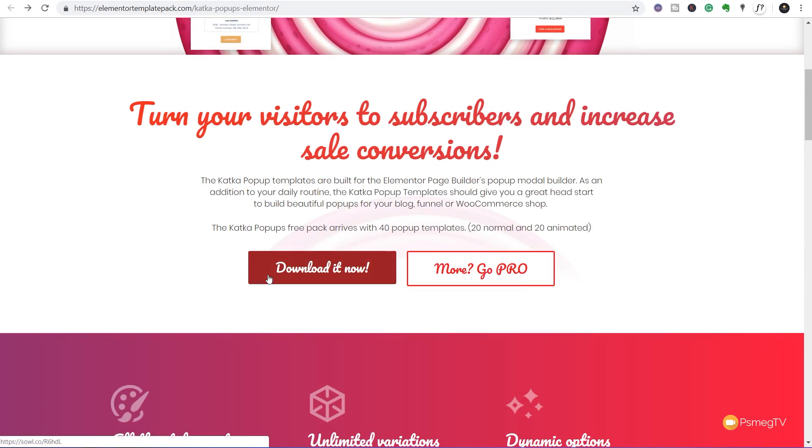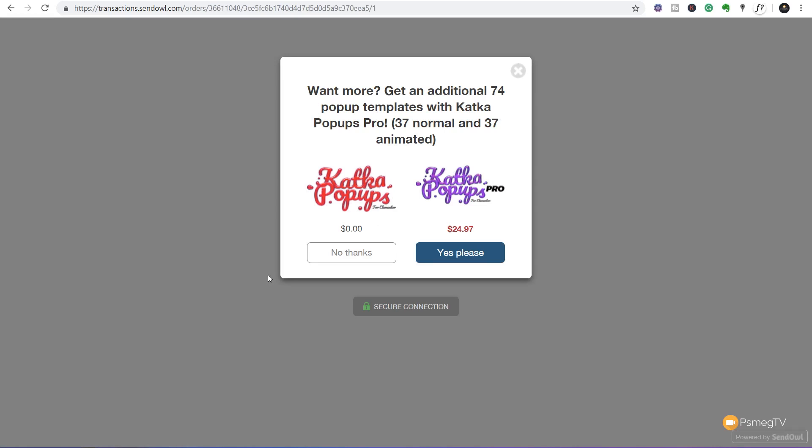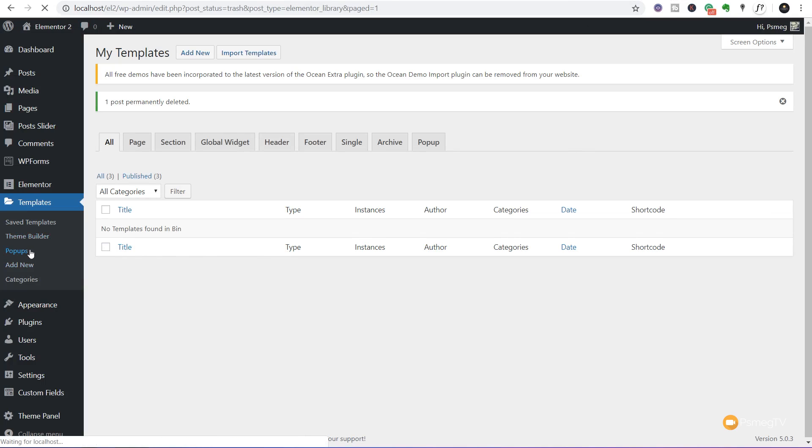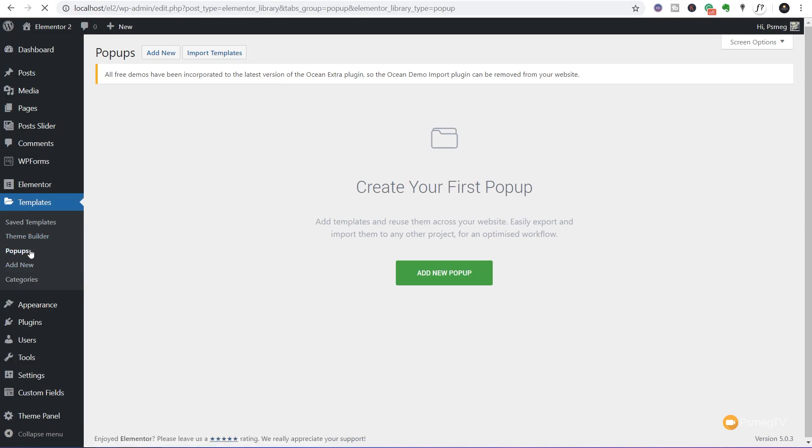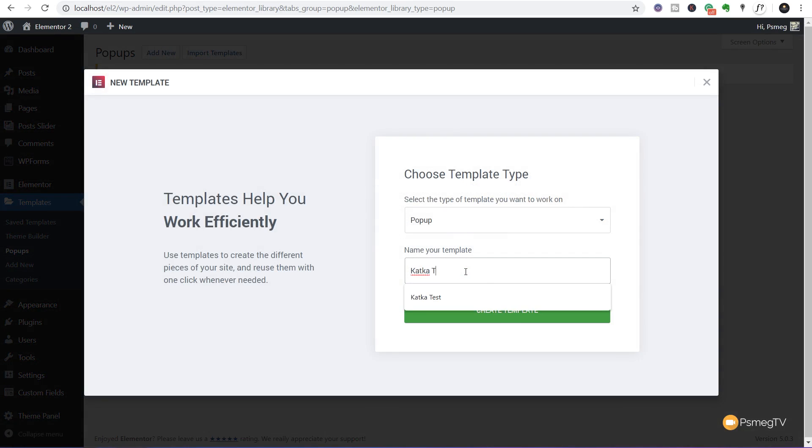I'm going to show you how easy it is to add those in. First, come down and choose to download it, pop in your email address. They'll send you an email through. You can make a donation if you want. Once you've downloaded the zip file, we're ready to add that into Elementor Pro. Bear in mind you do need Elementor Pro, but the Katka pop-ups are completely free.